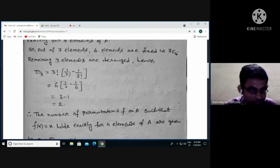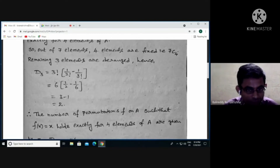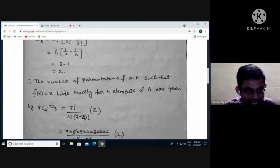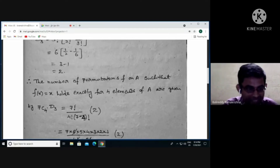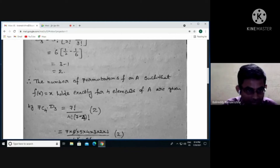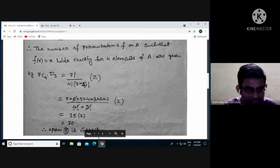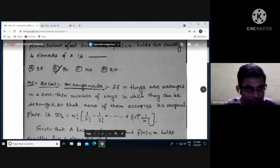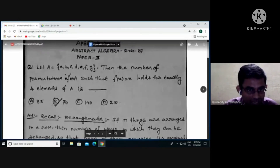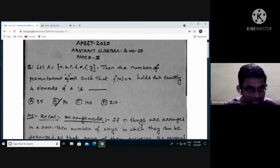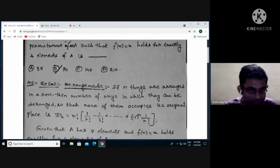Therefore the number of permutations f on A such that f(x) = x holds exactly for four elements is 7C4 × D3. Now 7C4 = 7! / (4! × 3!) = (7 × 6 × 5 × 4 × 3 × 2 × 1) / (4! × 3!) = 35. So the answer is 35 × 2 = 70. Hence option number B is correct for question 27 from abstract algebra.